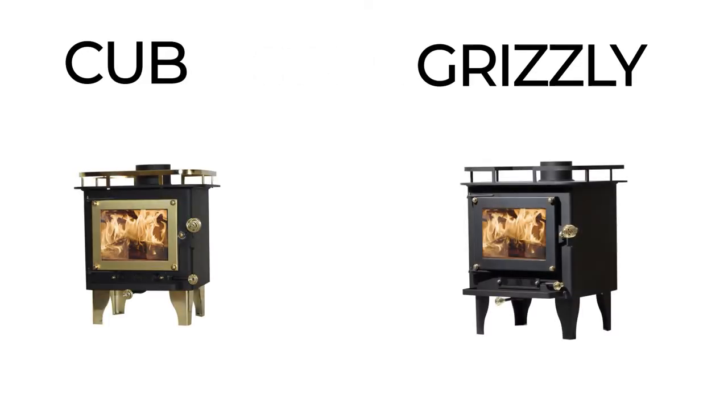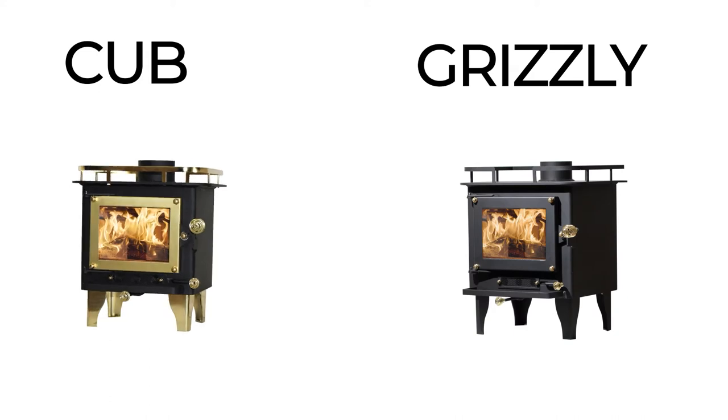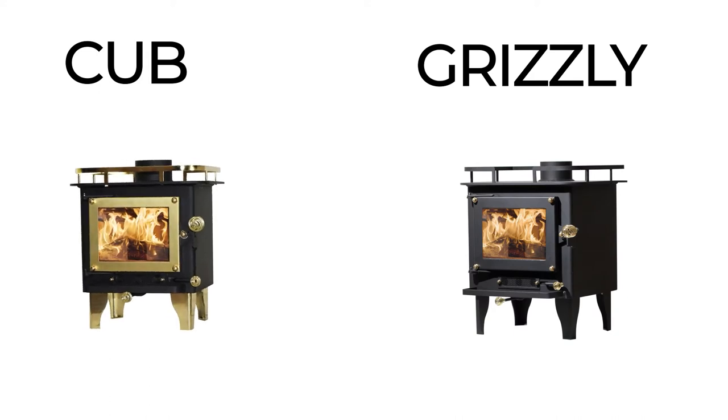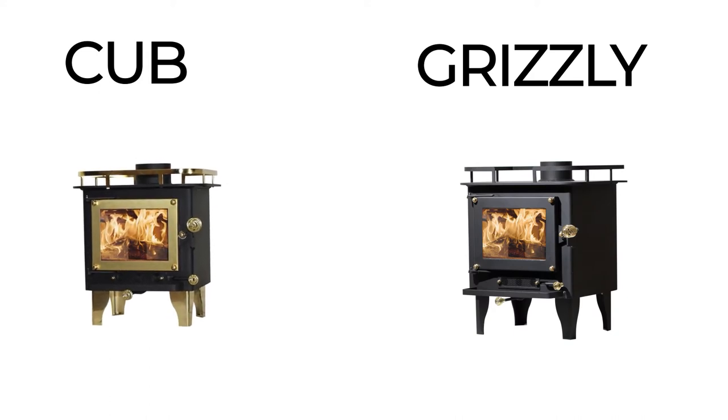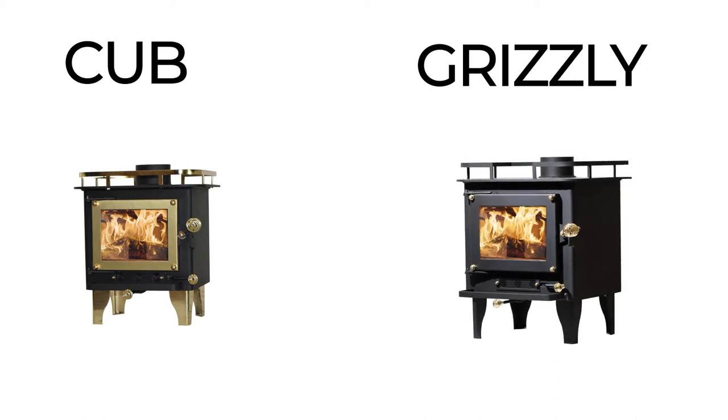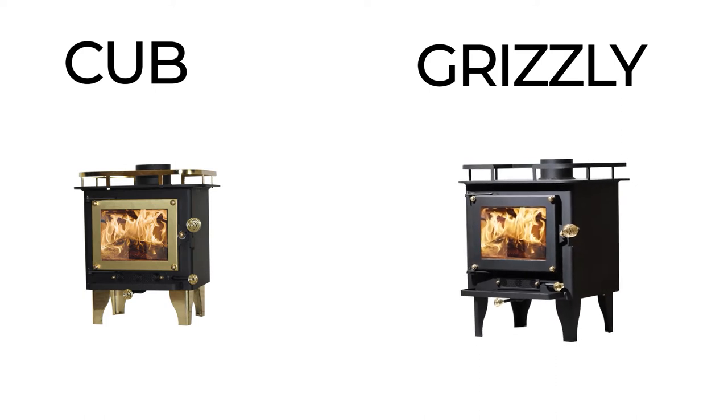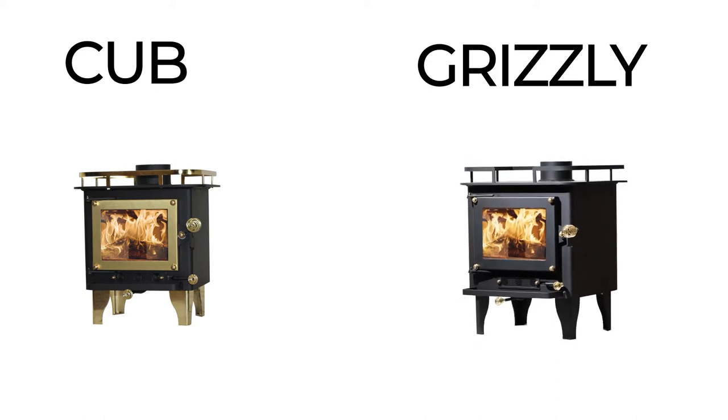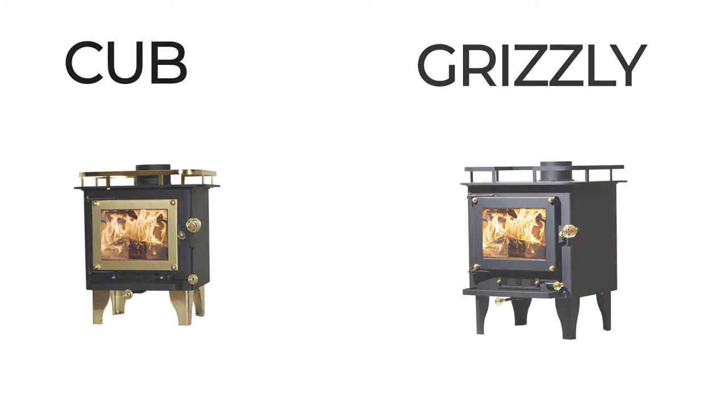Stoves. Cubic Mini offers the Cub and the Grizzly. Generally the Cub is for spaces under 200 square feet with low ceilings, and the Grizzly is for spaces up to 400 square feet. The Grizzly is better for winter, whereas the Cub is more for spring and fall use.